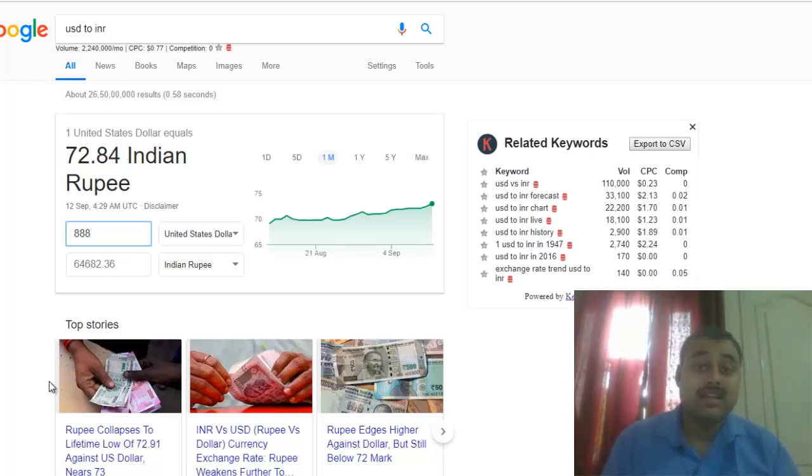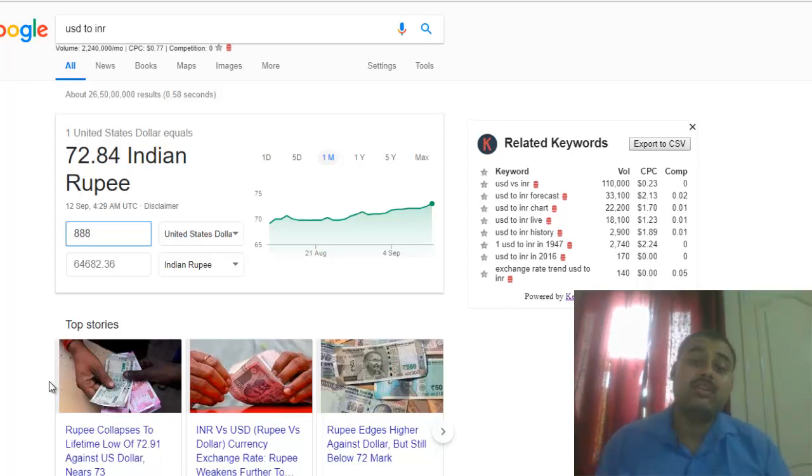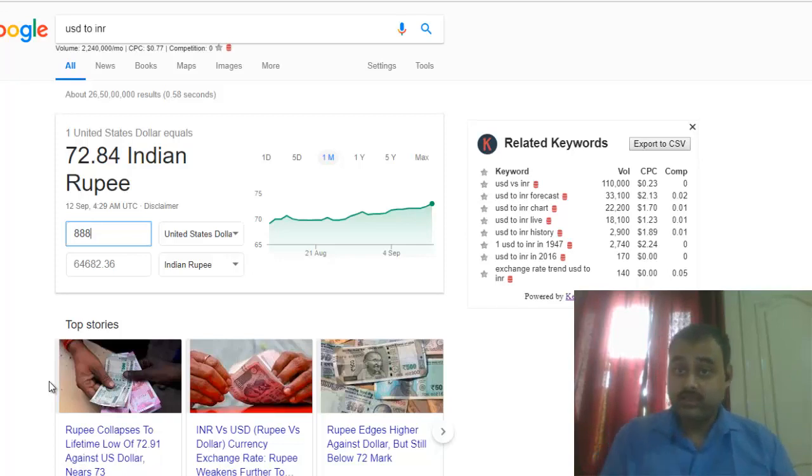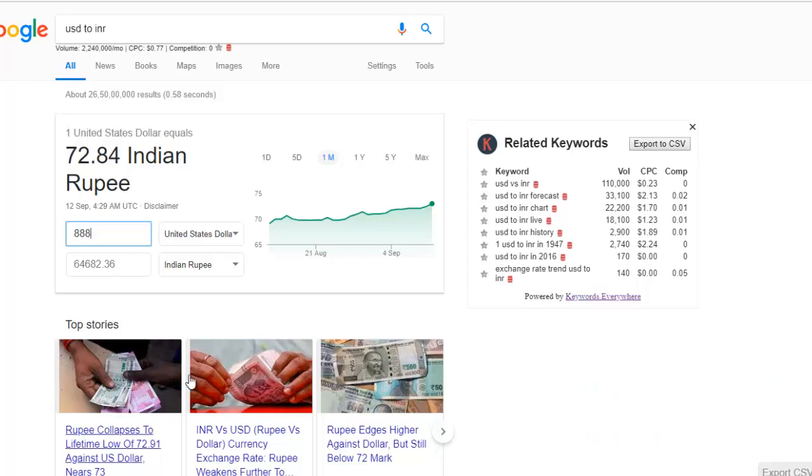If I convert this $888, which transforms to something about 64,000 rupees. What I want to say is it's totally passive. I have not given that much time to really work on it, but still it is making a good amount of money.